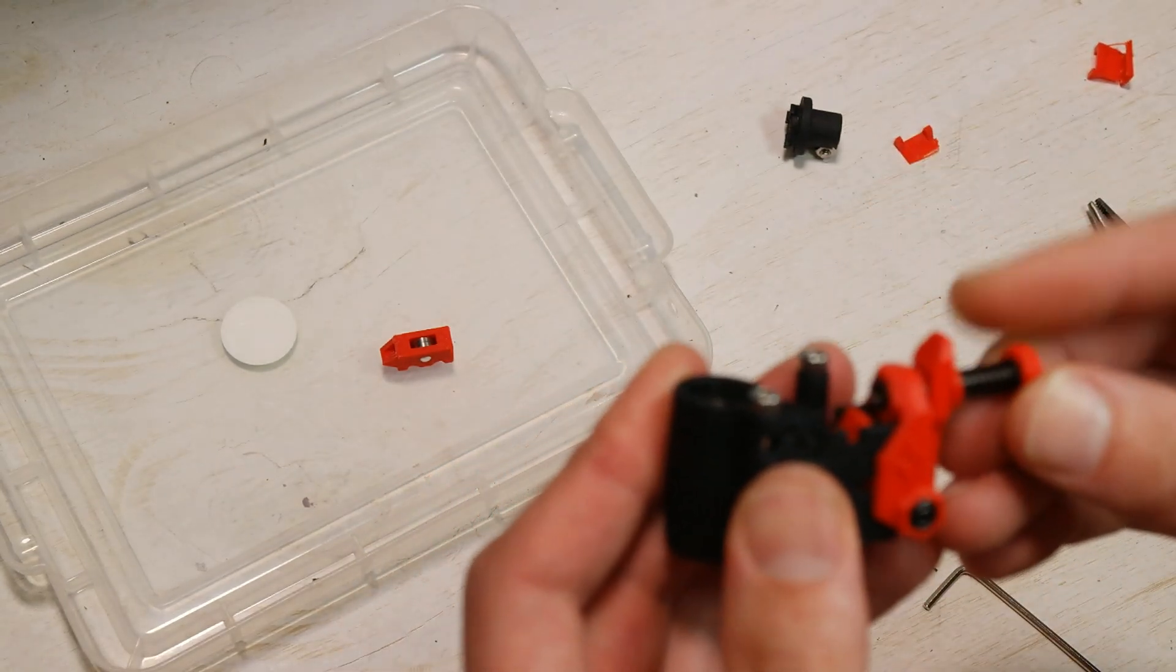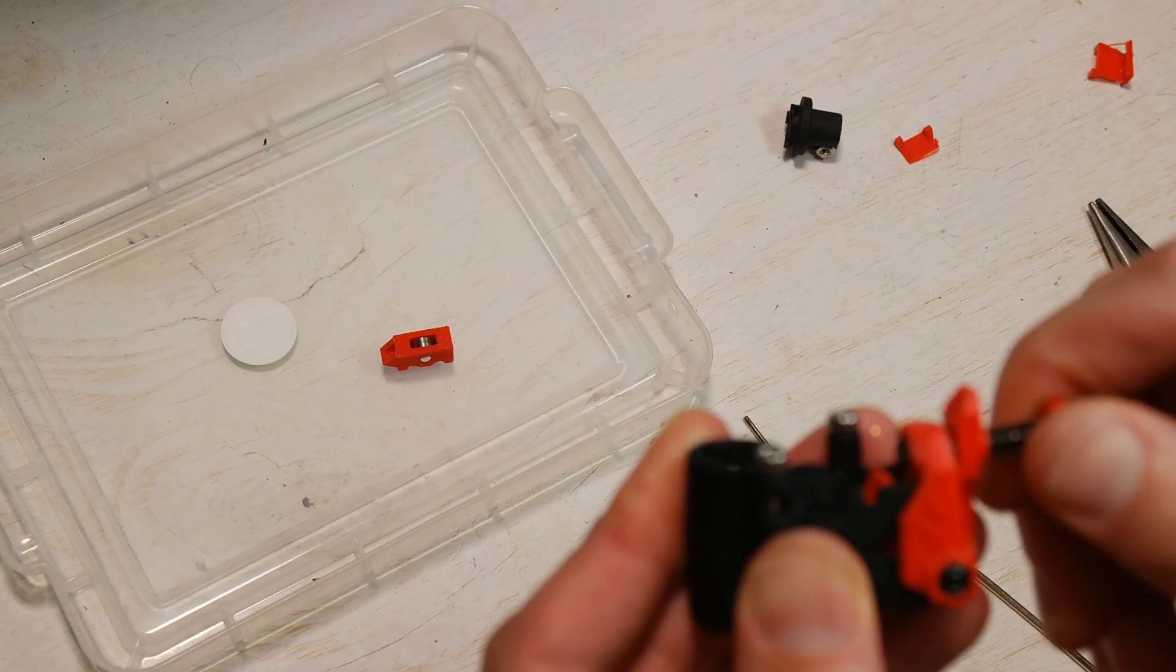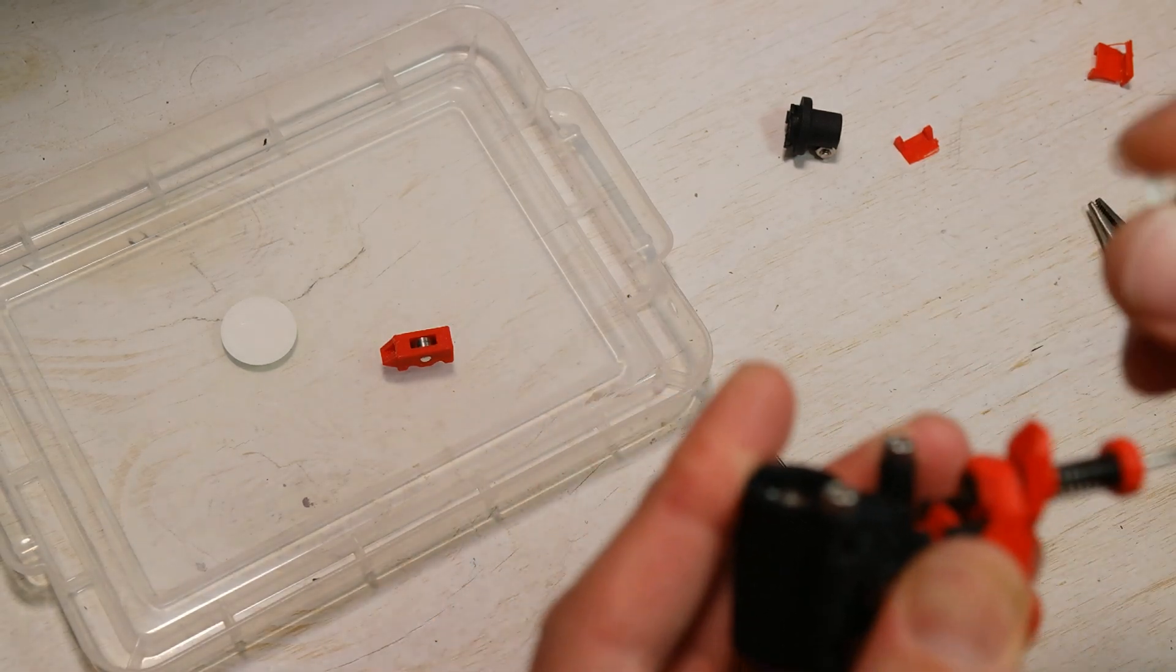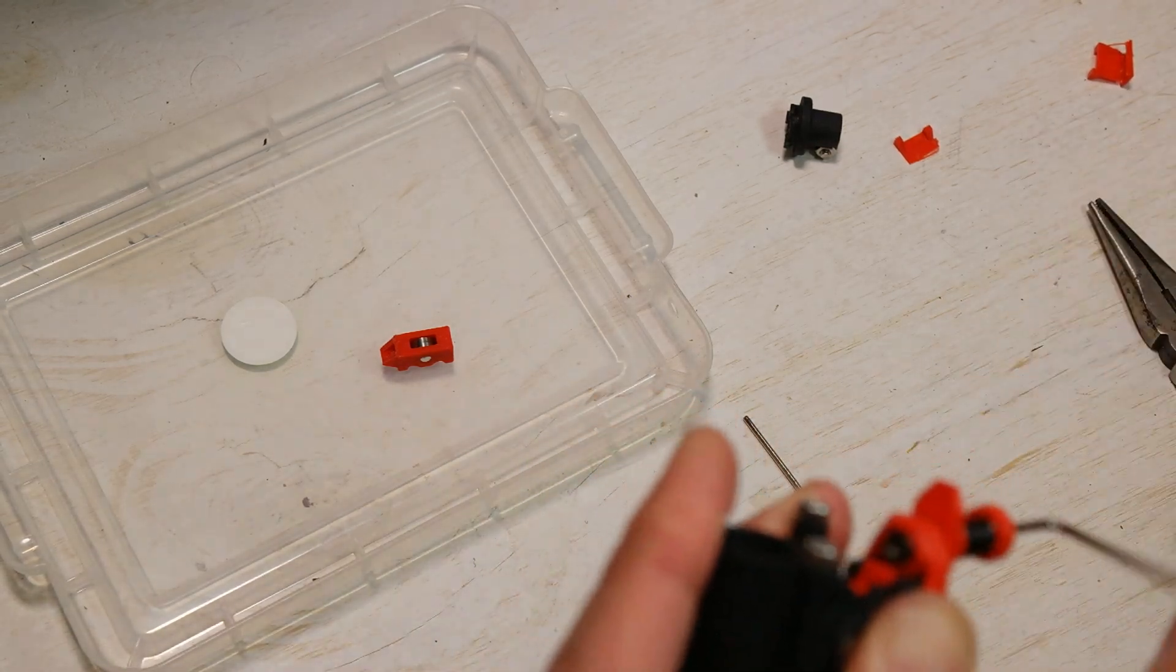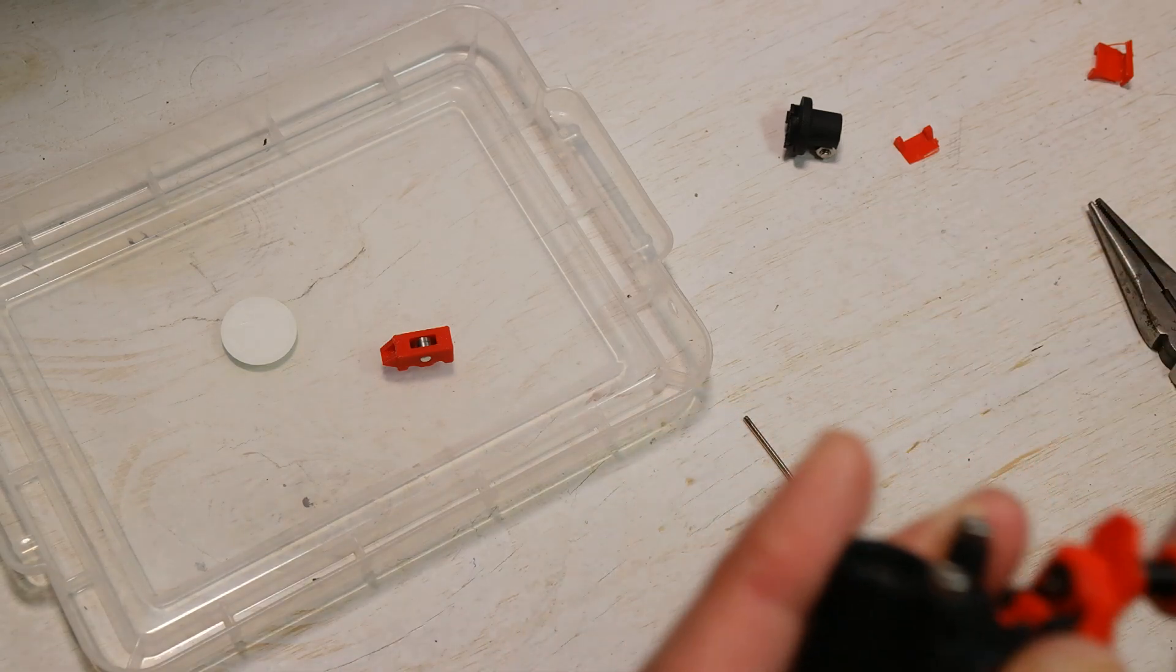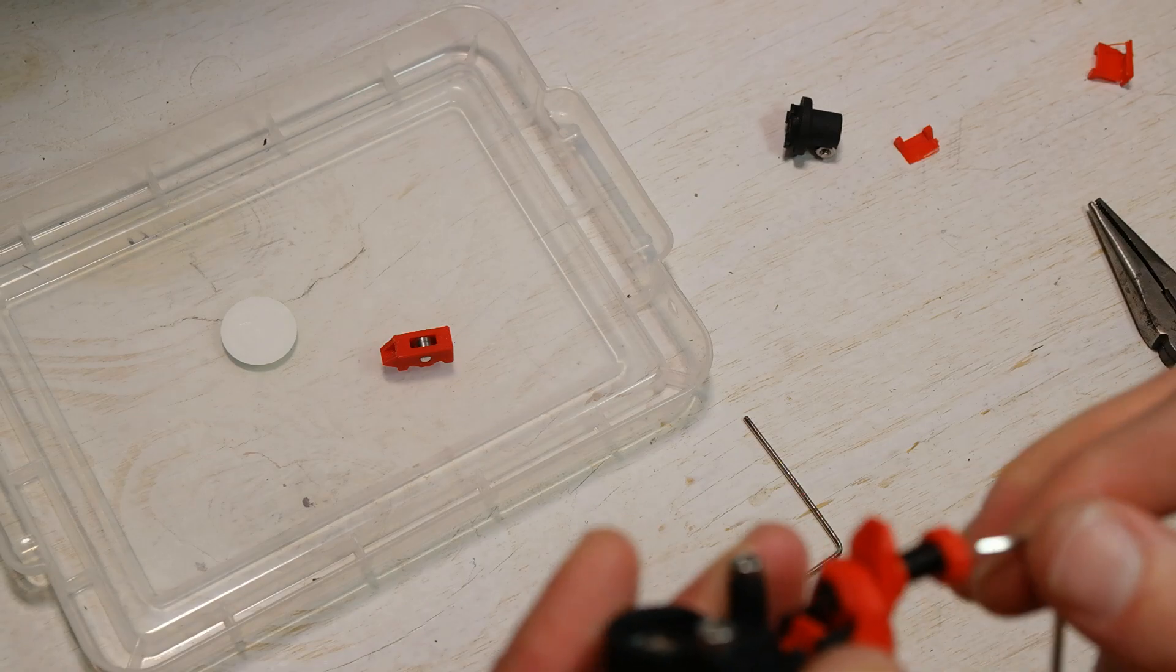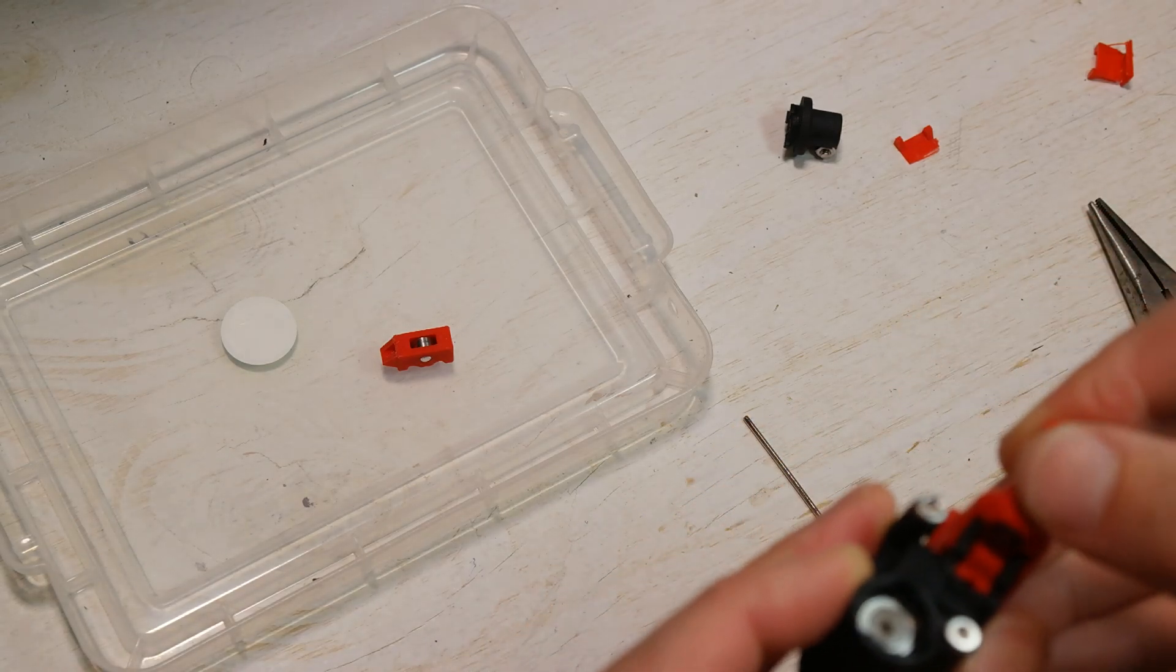Next step, take your tension screw, run that in. I'm going to use the allen key the first time just to, since we're kind of working through that imprinted hole. There we go.